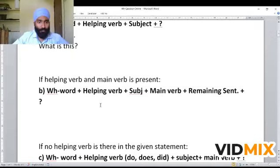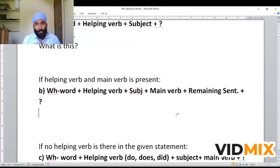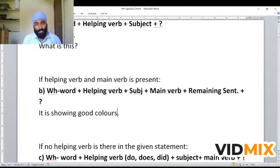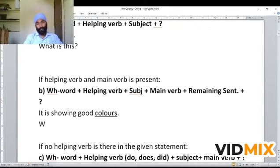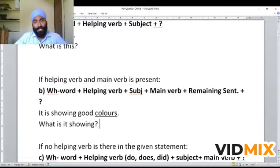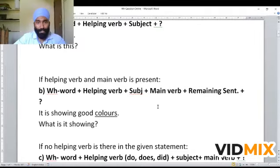Now let us see this type of example. If the helping verb and main verb are both present — meaning if continuous or perfect tense is there — how to convert it. For example: 'It is showing good colors.' To frame a WH question where the underlined word should be the answer, using this formula: 'What is it showing?' — here we have used 'what' as the interrogative pronoun. Depending upon the underlined part, I will show you step by step which interrogative pronoun to use.